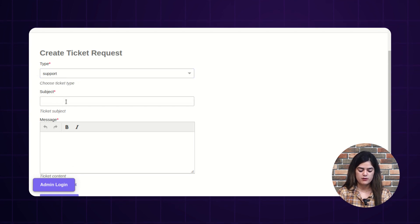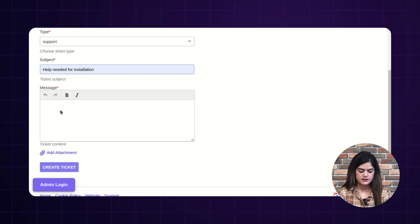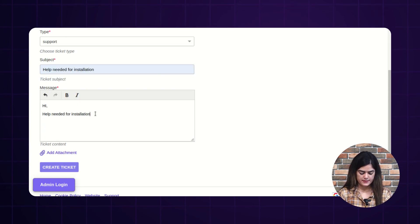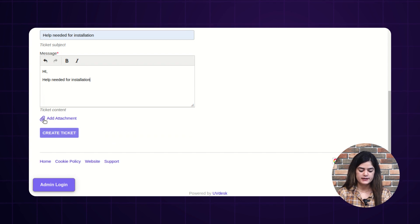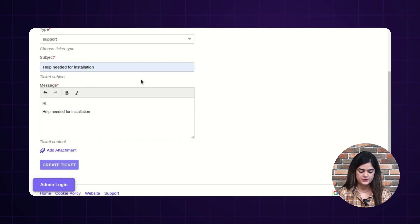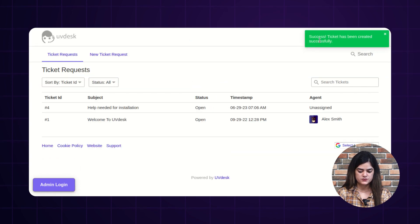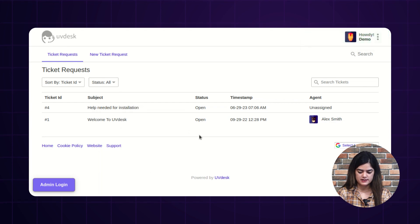The next option is the subject — I am entering 'Help needed for installation.' Next, you can write your message. If you need to add any attachment, you can do the same. After filling out the information, the customer needs to tap over 'Create Ticket,' and accordingly, a success message will come. You can then track your tickets inside the ticket list.